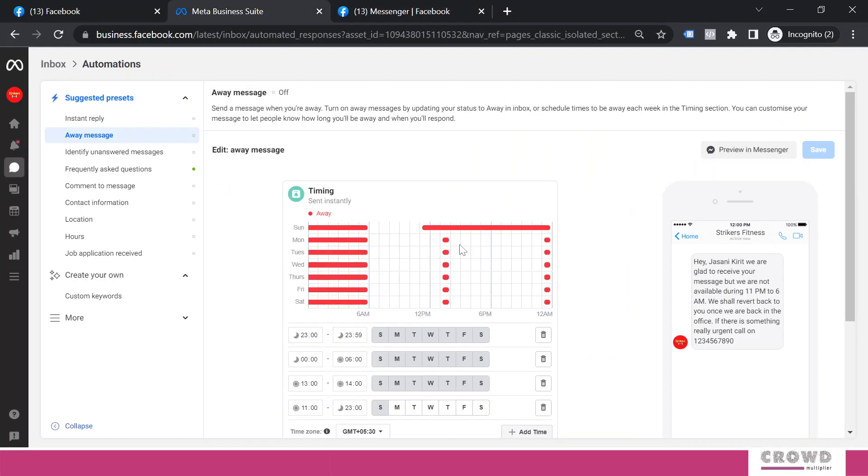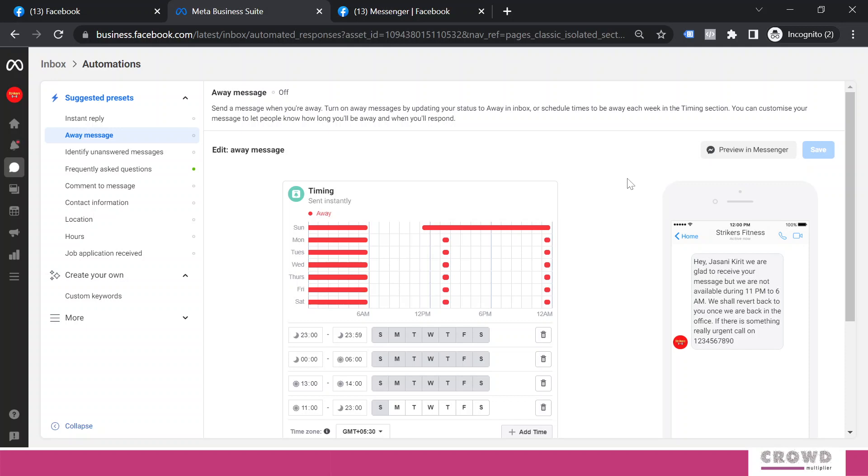Now for your business, find out which hours are away hours. Maybe it can be early morning, late evening, and figure out which is your lunch hour. Plan your away message according to your business needs. See you in the next chapter.